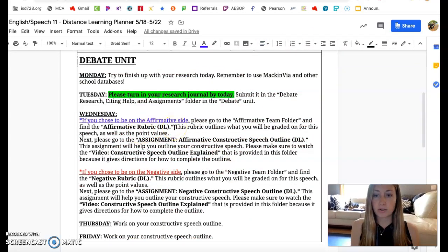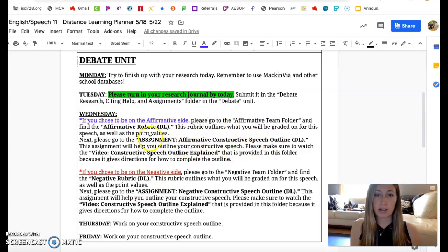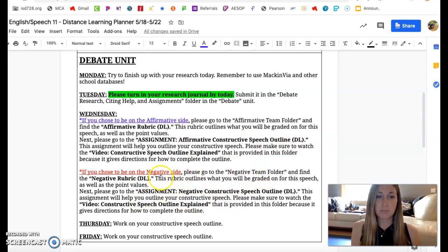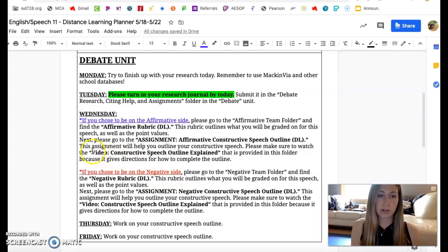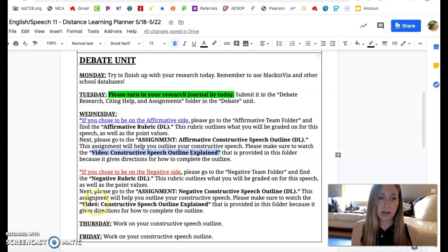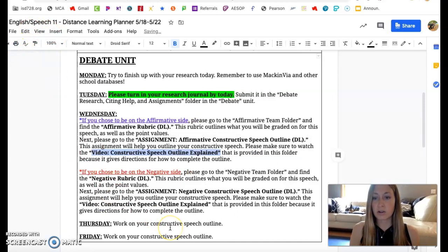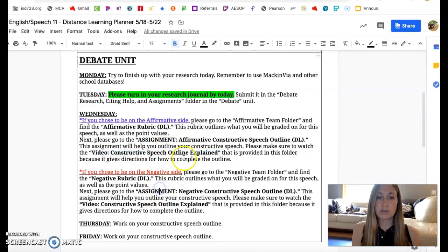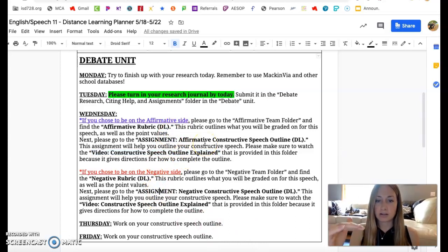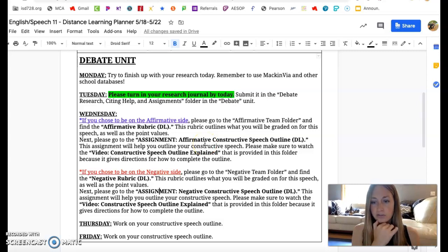So after you look at the rubrics and you understand what your main constructive speech is going to be about, if you are on the affirmative side, go find your outline that you're going to have to do for an assignment. The negative side has a different outline for the assignment, so go and find the outline. There's a video for each one — a video for the affirmative team's outline and a video for the negative team's outline — so make sure you watch those videos. They're in Schoology, right where you find these assignments, right next to where you find the assignment.